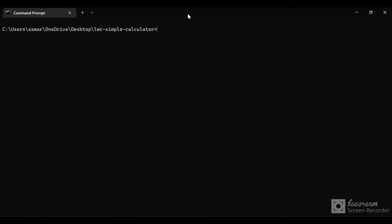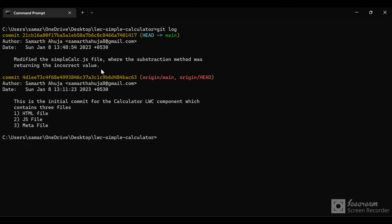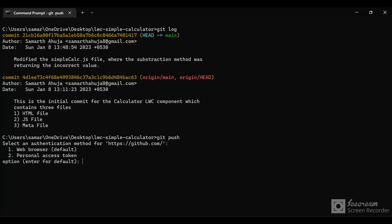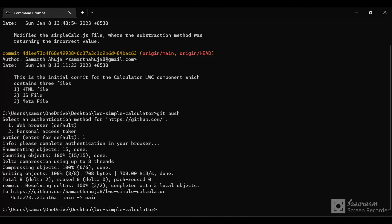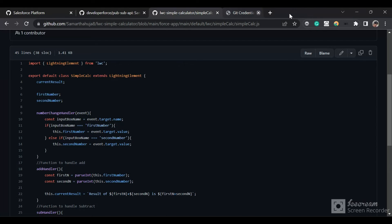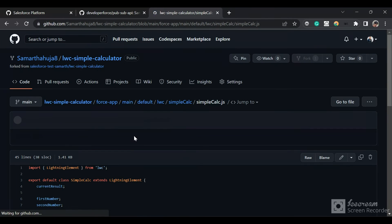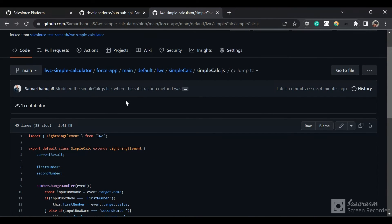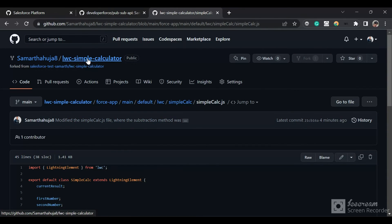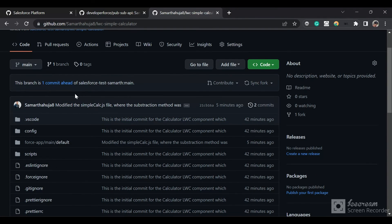I'll do git add dot to add all modified files to the staging area, then git commit which opens the default Vim editor. I'll enter my commit message, then press Escape and type colon wq to save and exit. We have successfully committed our changes. Running git log confirms the initial commit and our new modified changes commit. Now I'll do git push to push the changes back to our repository. It asks how I want to authenticate — I'll use the web browser — and it shows authentication was successful. Going back to GitHub and refreshing, the changes are present and the sign has been changed to minus.